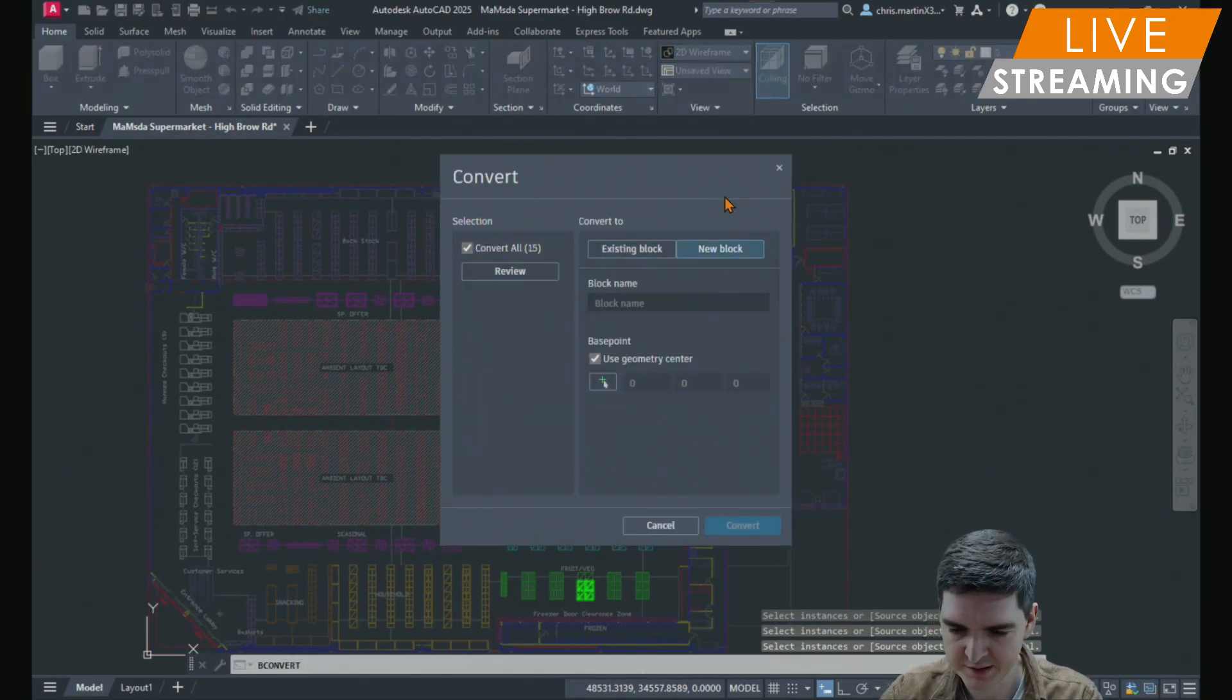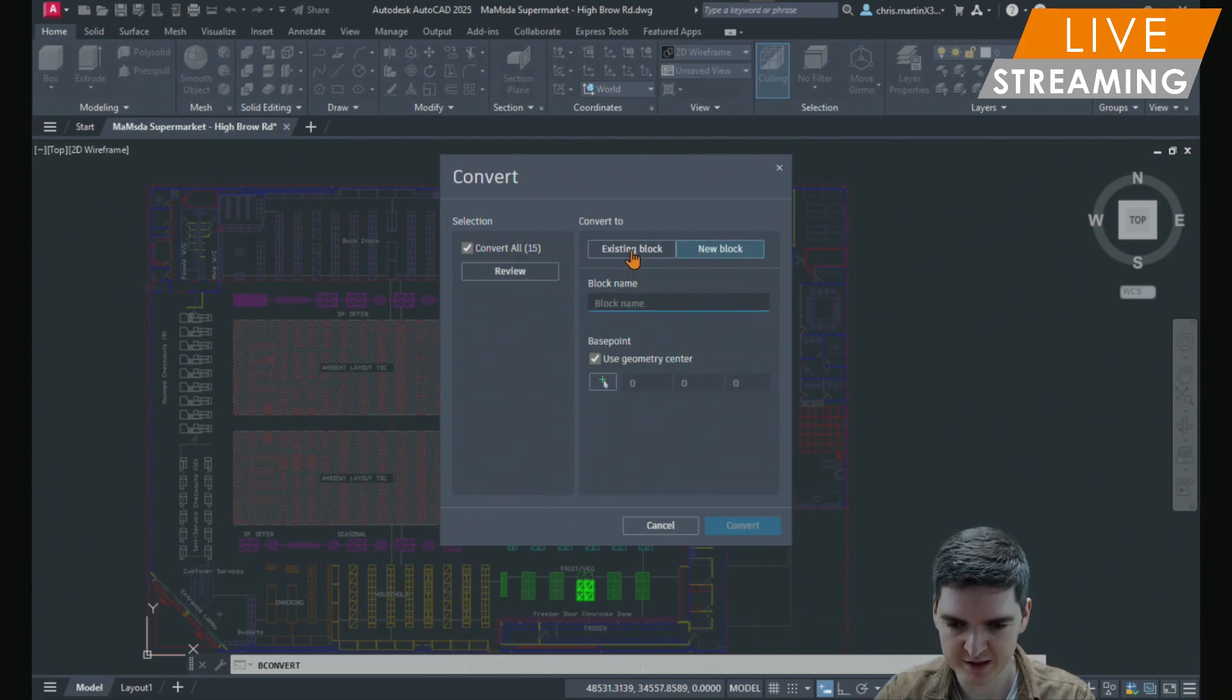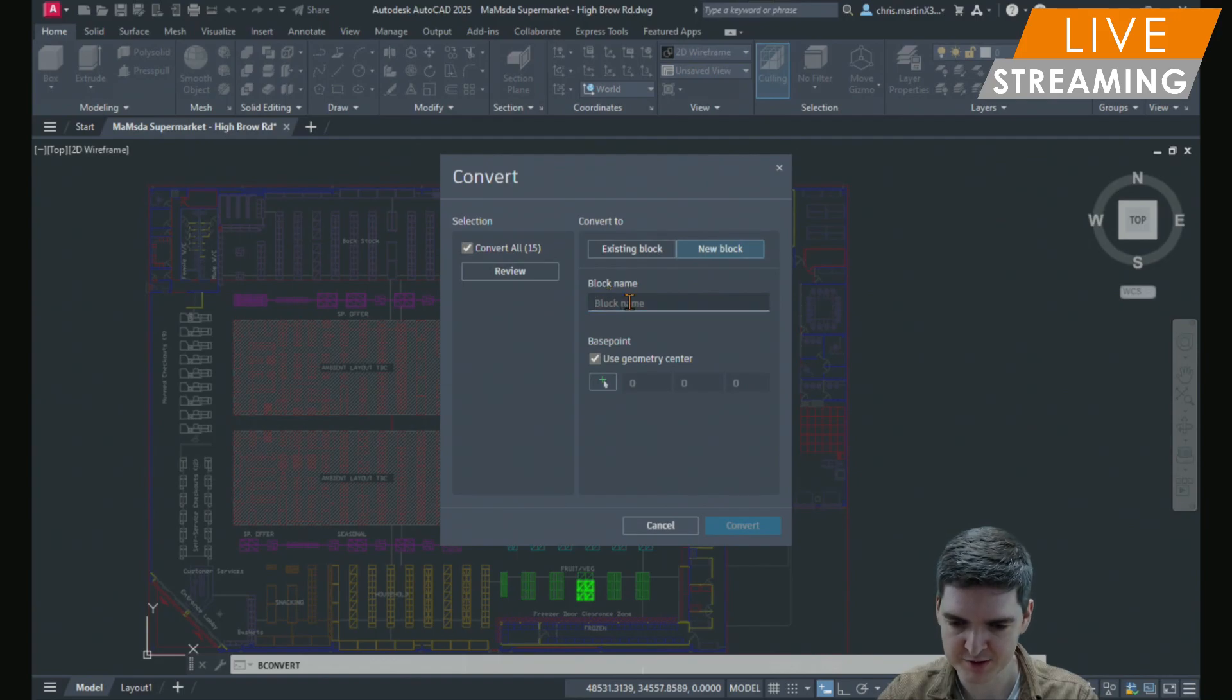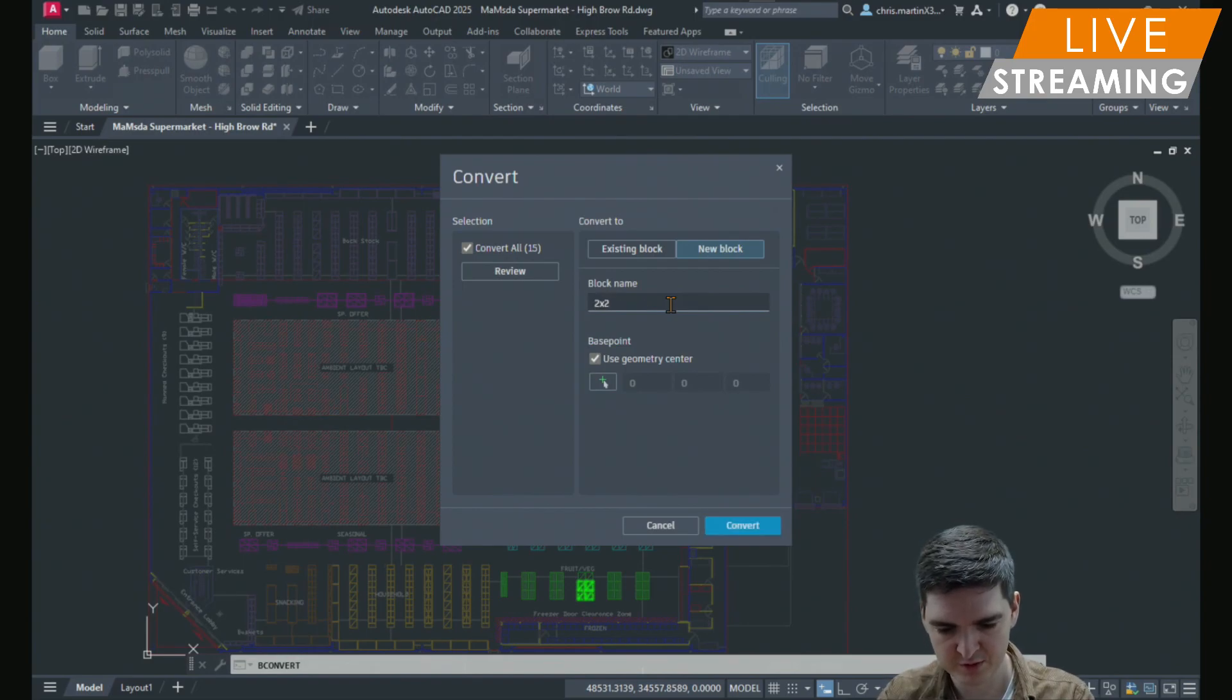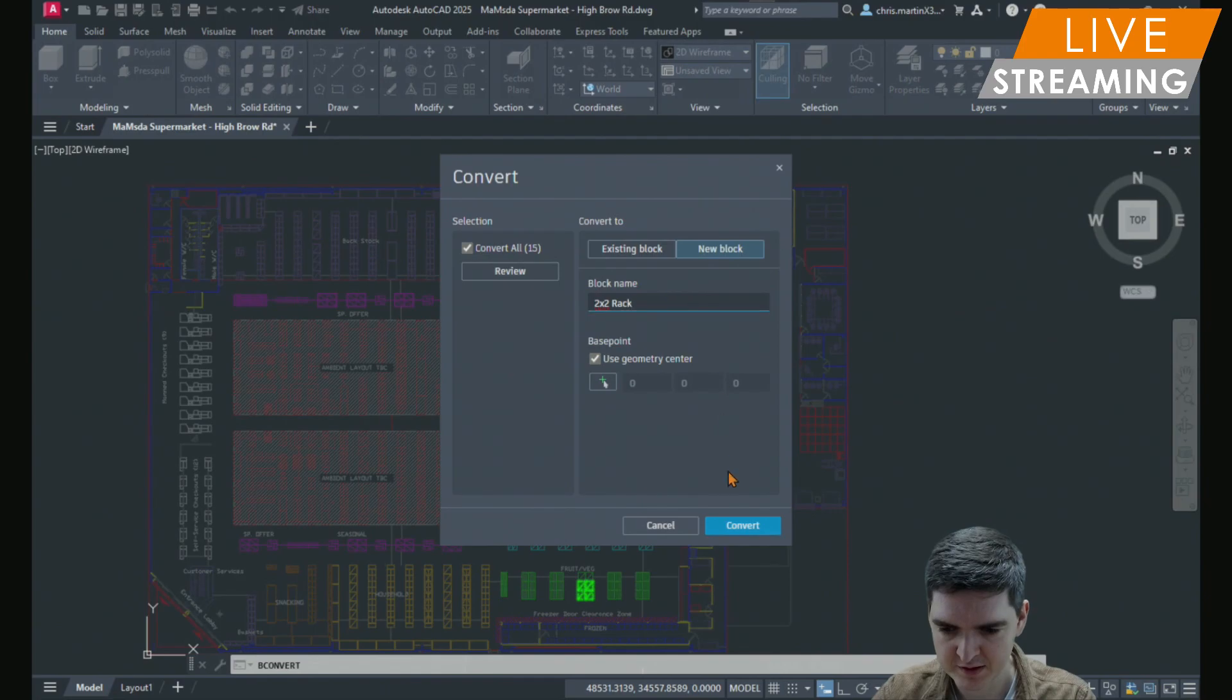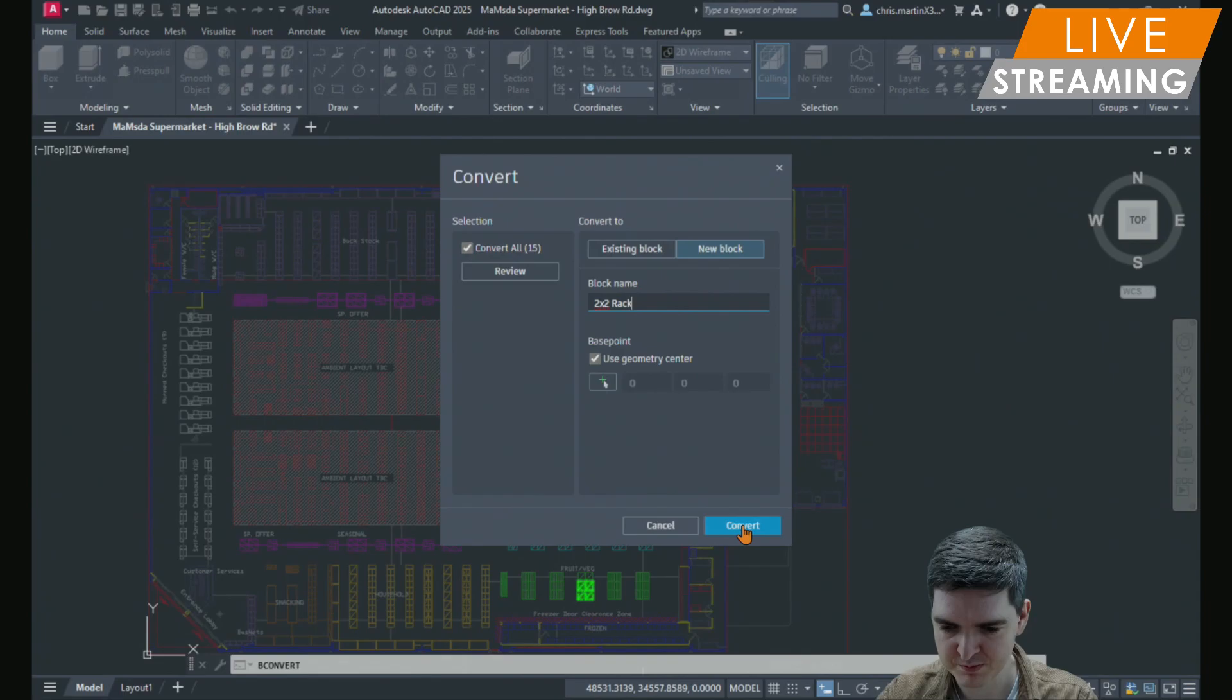Then it comes up with this convert dialog box where I can either use an existing block to add all of these instances to or I can create a new block which I'm going to do. So I'm going to say this is 2x2 rack. And I will convert. I'm happy to use the center of the geometry as its base point. So now I can just press convert.